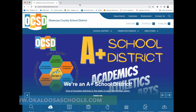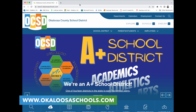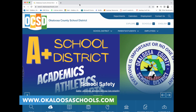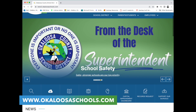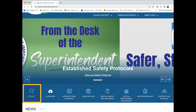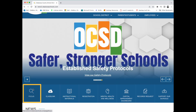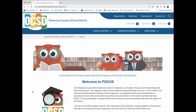Please navigate to our website at www.okaloosaschools.com and click on the Focus icon below the gallery. This will take you to our Focus website, where you will find a lot of information about Focus, including how-to videos like this one.